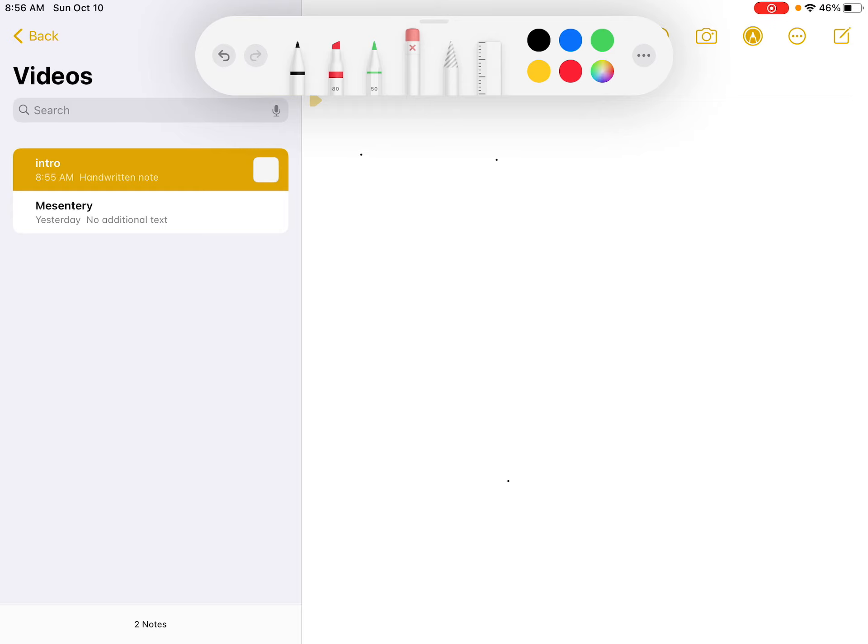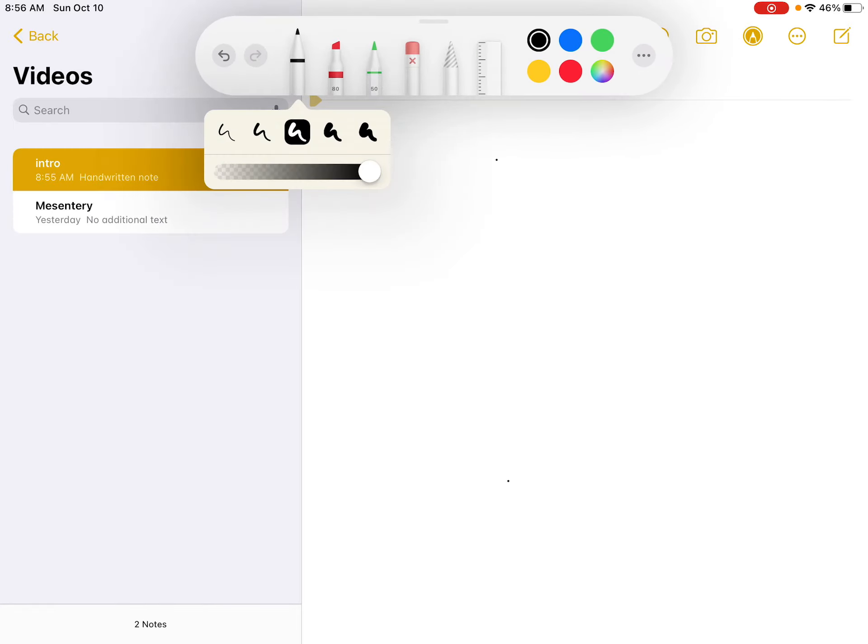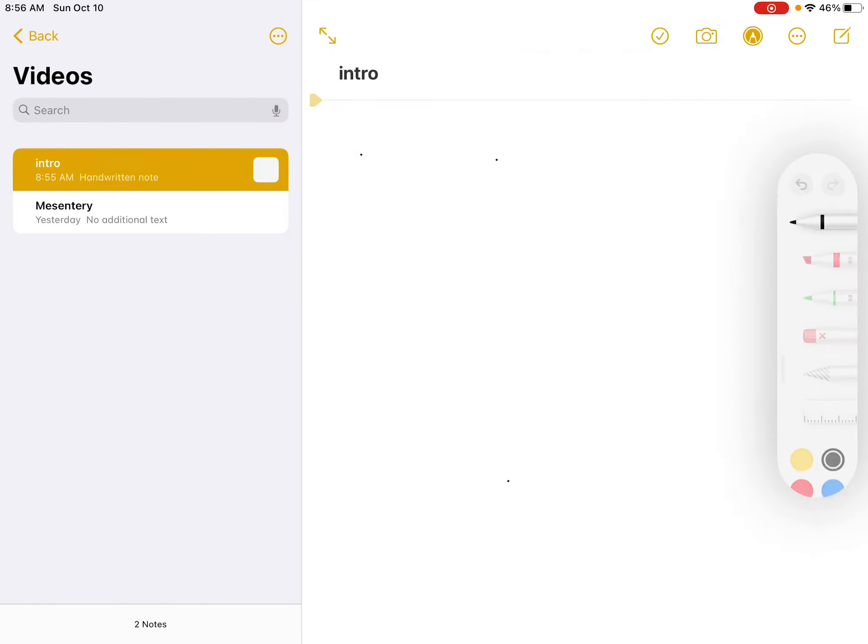So, this is going to be a first special video. Anyways, let's talk about the intro of the digestive system.